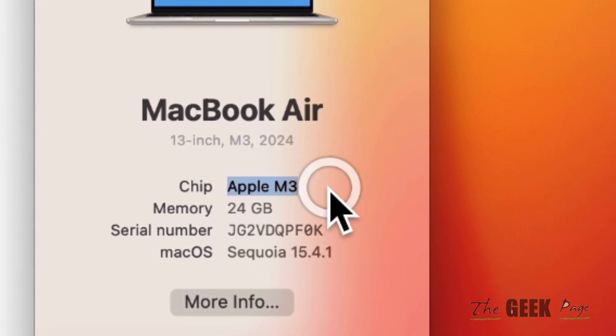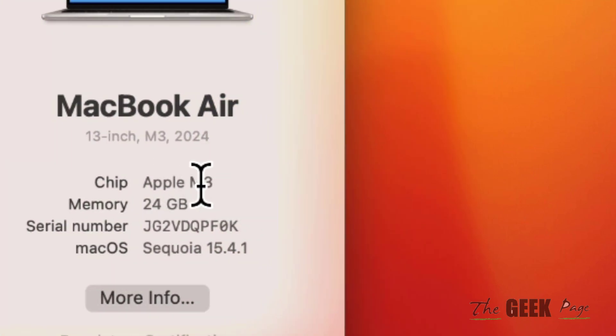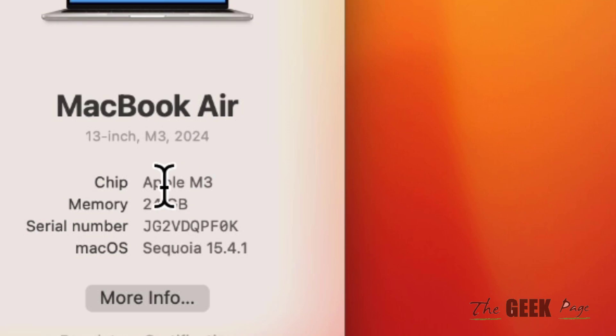If the chip says Apple M1, M2, M3, M4, etc., that means your chip is Silicon-based. If it says Intel i5, i3, i7, etc., it is Intel-based.